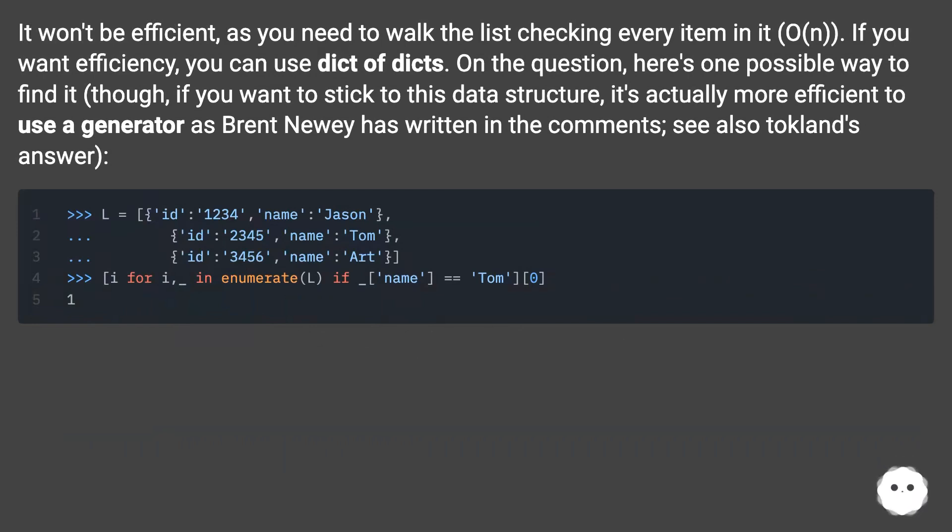If you want efficiency, you can use dict of dicts. On the question, here's one possible way to find it.